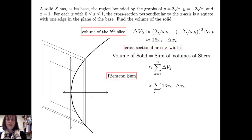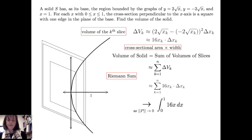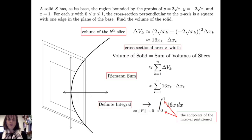To find the volume of the solid, I sum the volumes of the slices, which is approximately the sum from k equals 1 to n of 16 x sub k times delta x sub k. As I let the norm of the partition go to 0, I get the definite integral from 0 to 1 of 16x dx, where the endpoints of the partitioned interval become the limits of integration. Evaluating this integral, the volume of the solid is 8 cubic units.